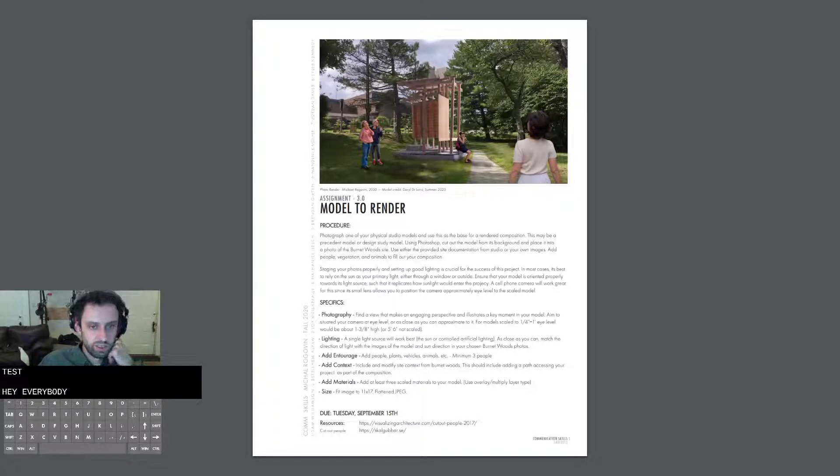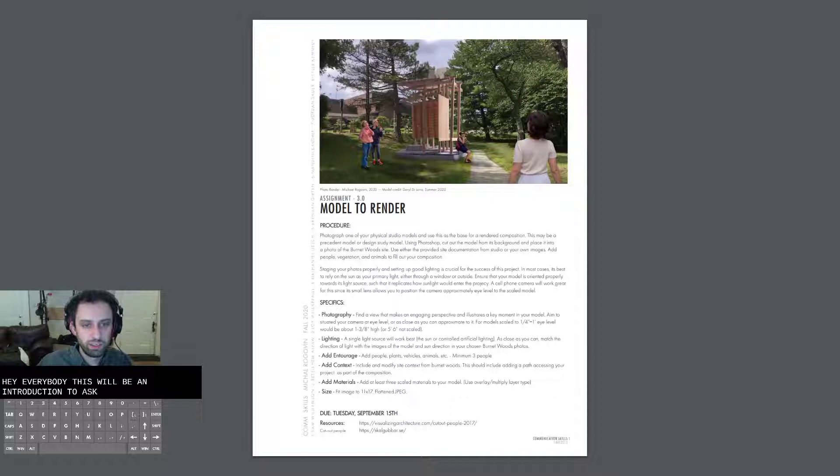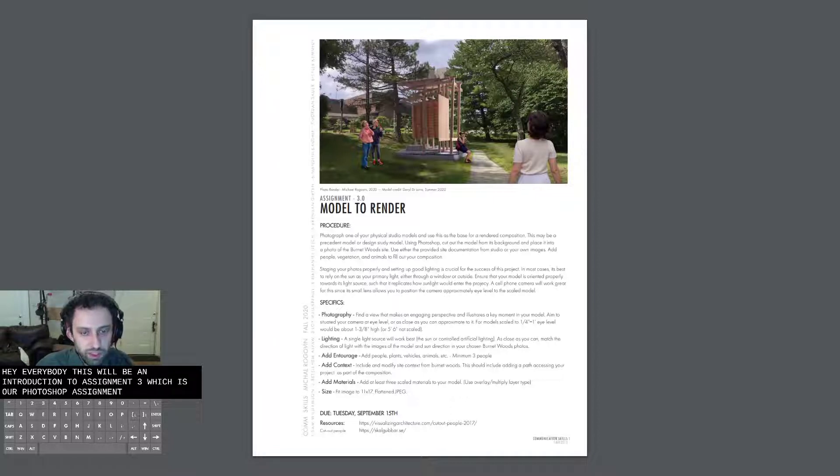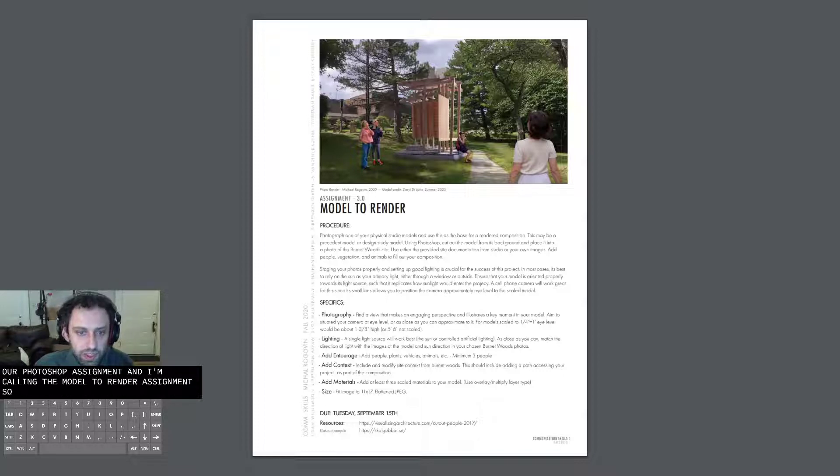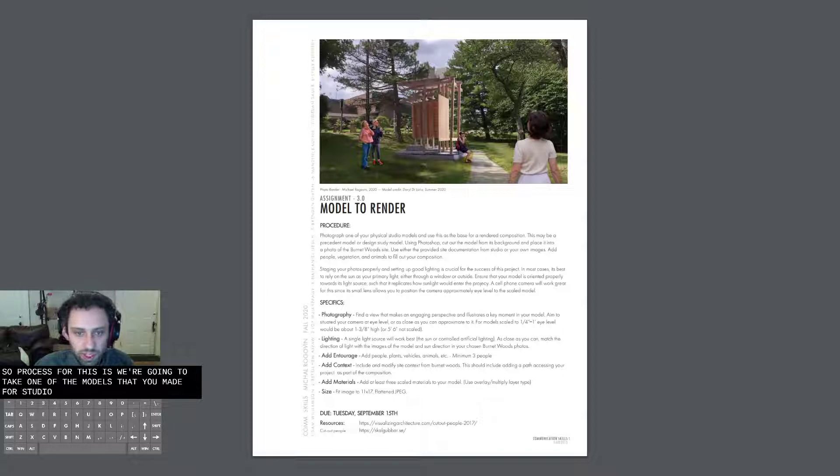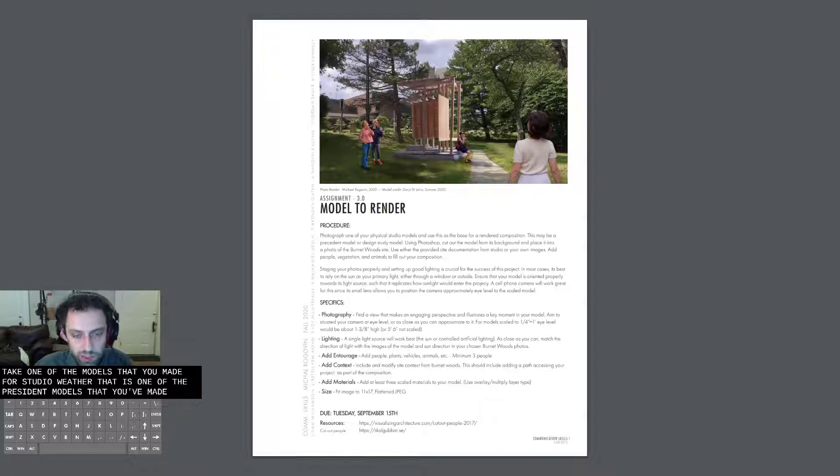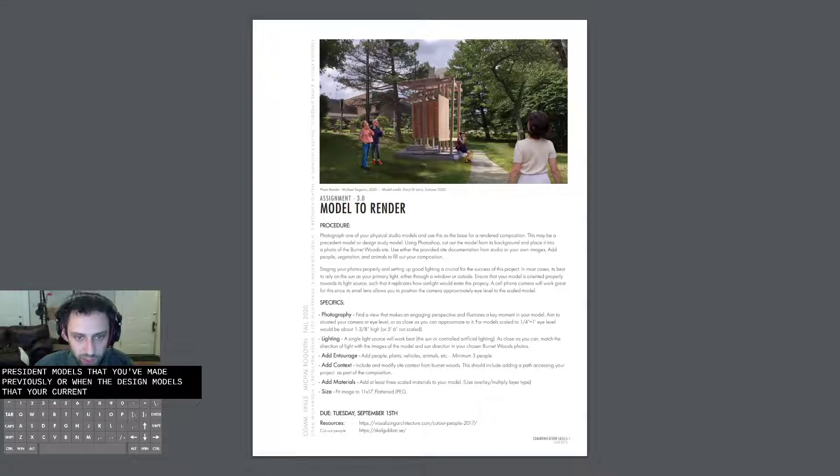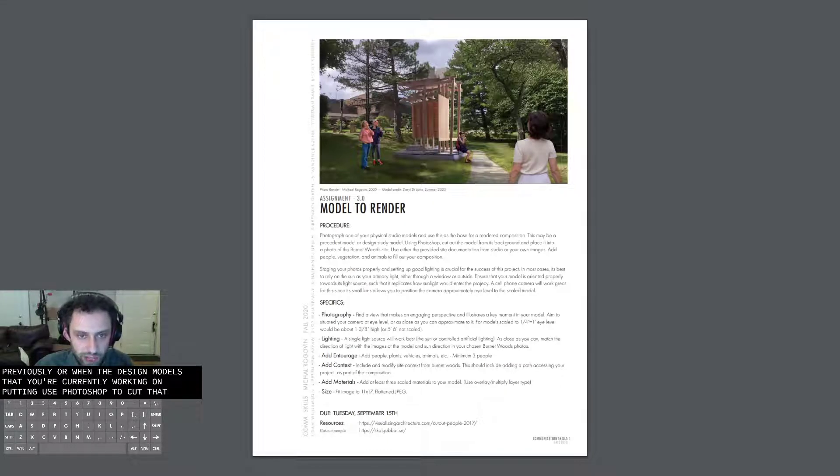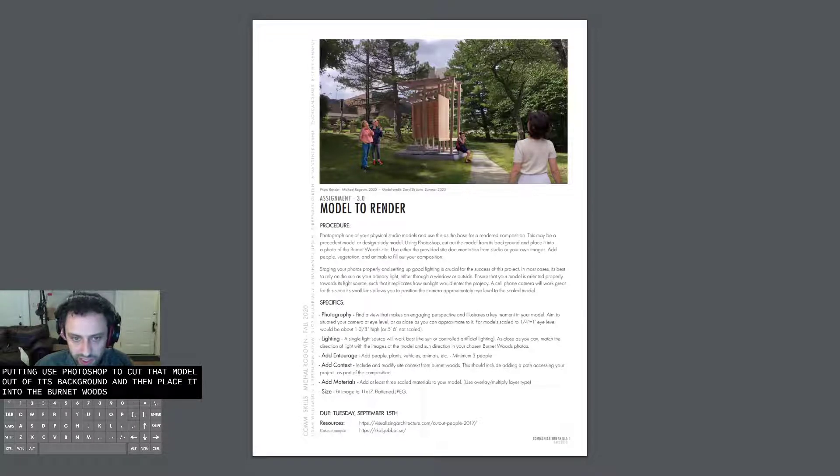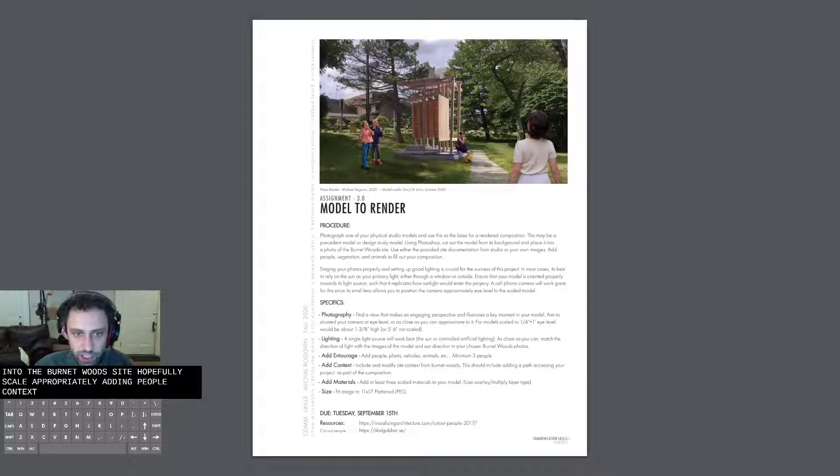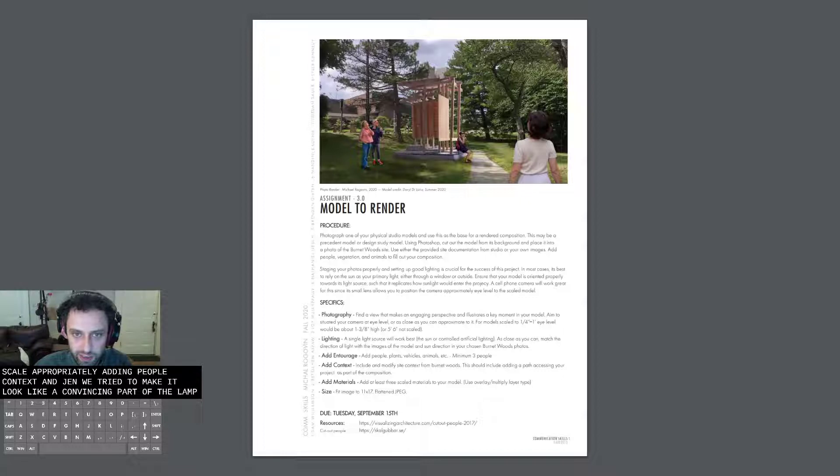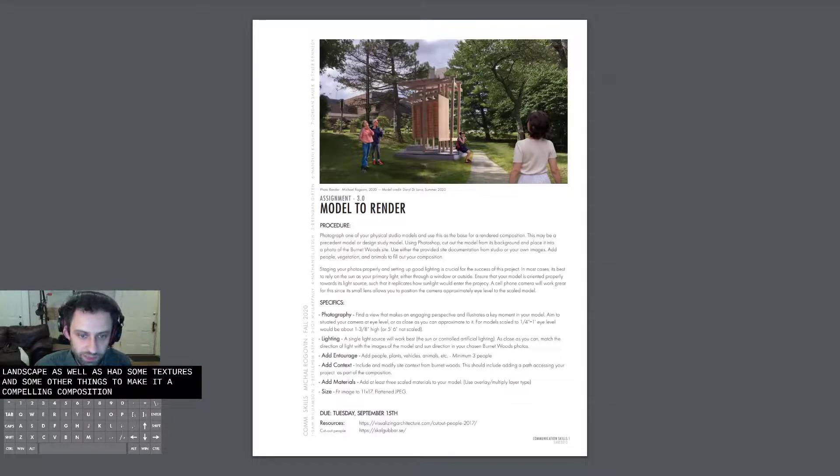Hey, everybody. This will be an introduction to assignment 3, which is our Photoshop assignment that I'm calling the model to render assignment. The process for this is we're going to take one of the models that you made for Studio, whether that is one of the precedent models you've made previously or one of the design models you're currently working on. I'm going to use Photoshop to cut that model out of its background and then place it into the Burnett Woods site, hopefully scale appropriately, add in people, context, and generally trying to make it look like a convincing part of the landscape, as well as add some textures and some other things to make it a compelling composition.